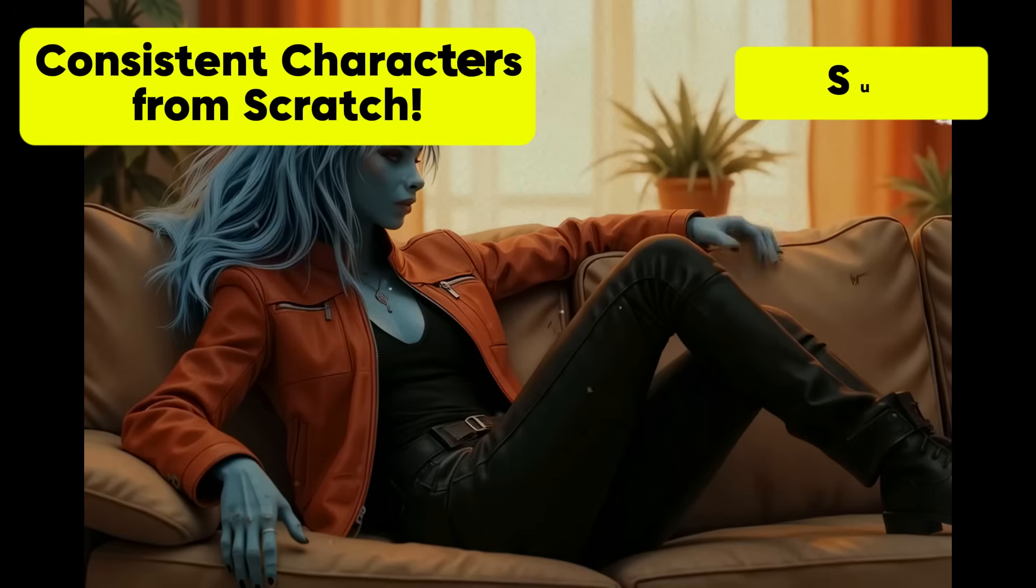If you want a deeper dive into how to use OpenArt to create your own consistent characters, completely using AI, go watch this guide right here.